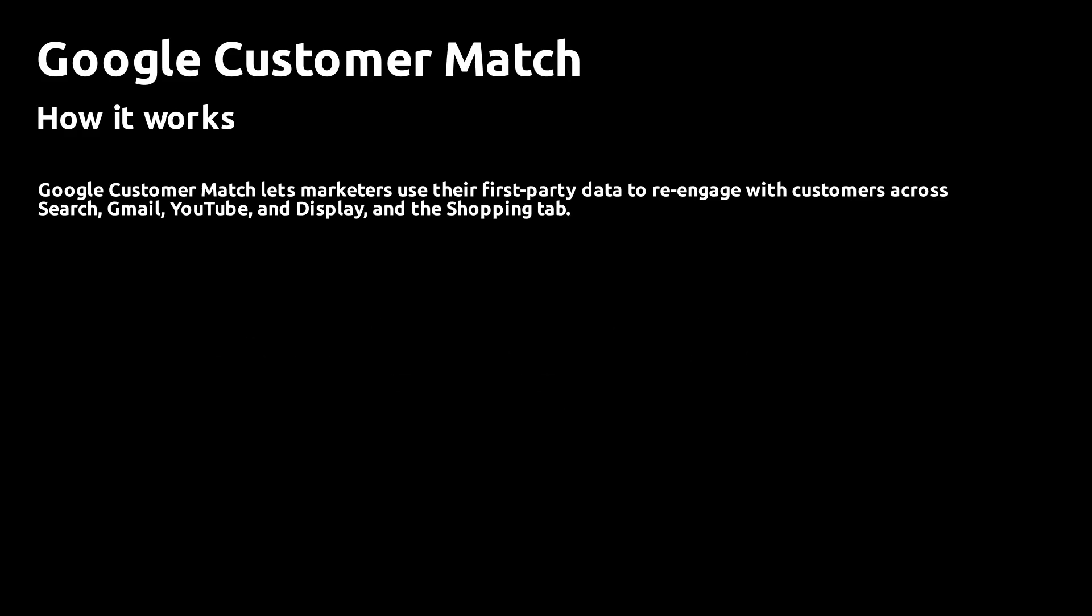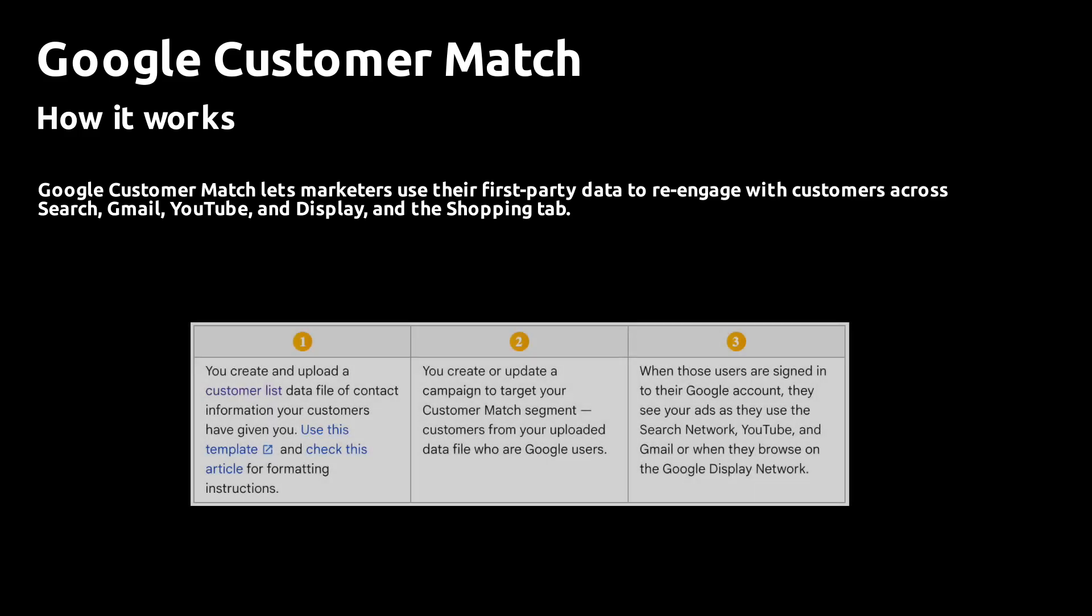Google Customer Match is a three-step process. The first step is to create the list, hash the emails, and then upload it to Google. The next step is to create the campaigns you want to run. The third step is Google showing ads to the customers on that list.